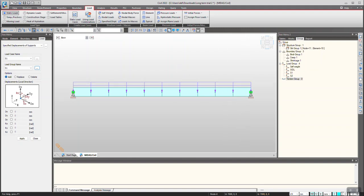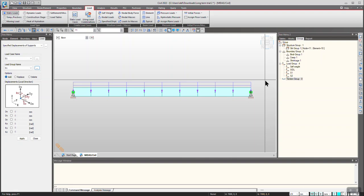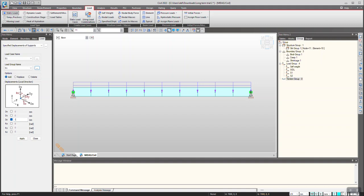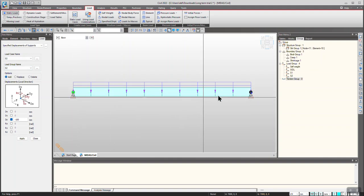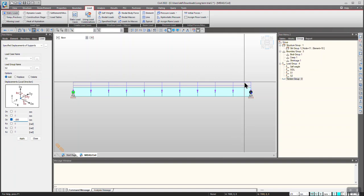Now select the support which needs settlement to be applied. I am considering minus 100 mm, then click Apply. Similarly for S2, that is the treatment of two supports — the right support and the other support — considering 200 mm each.